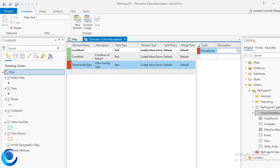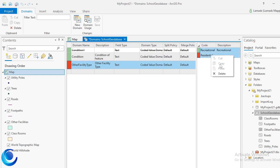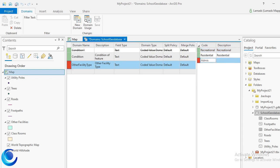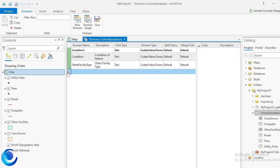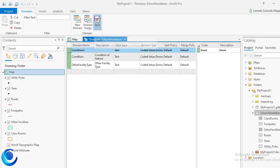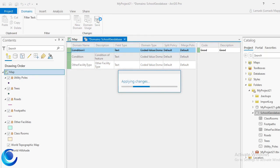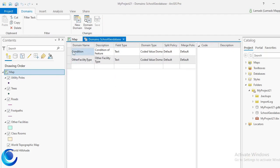I'll enter the domain values and descriptions: Recreational, Residential, and Administrative. I now have two domains — Condition and Other Facility Type. I'll save, and the first test domain is removed. I encourage you to go ahead and create additional domains for all your data.